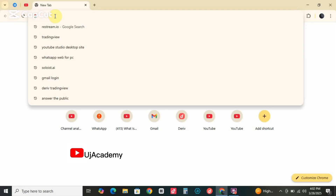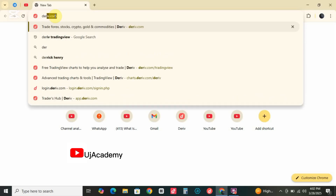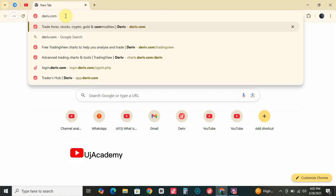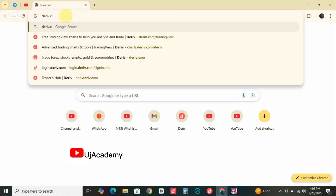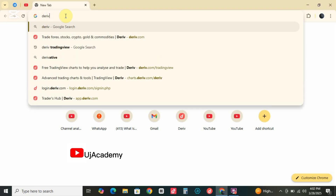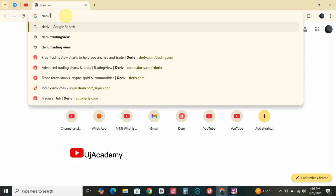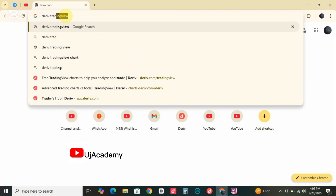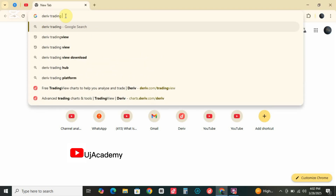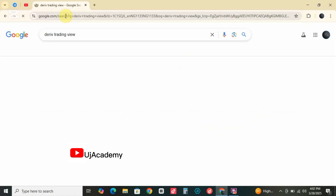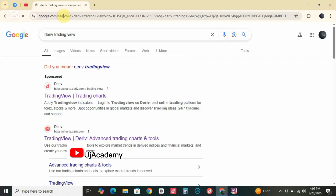Hello guys, it is UJ Forex Academy once again. Today I'll be teaching you how to get the free Derived TradingView to assist you with your analysis so you can analyze your synthetic indices. First, go to your Google search engine and type 'Derived TradingView' and it'll pop up like this — just click the second result.